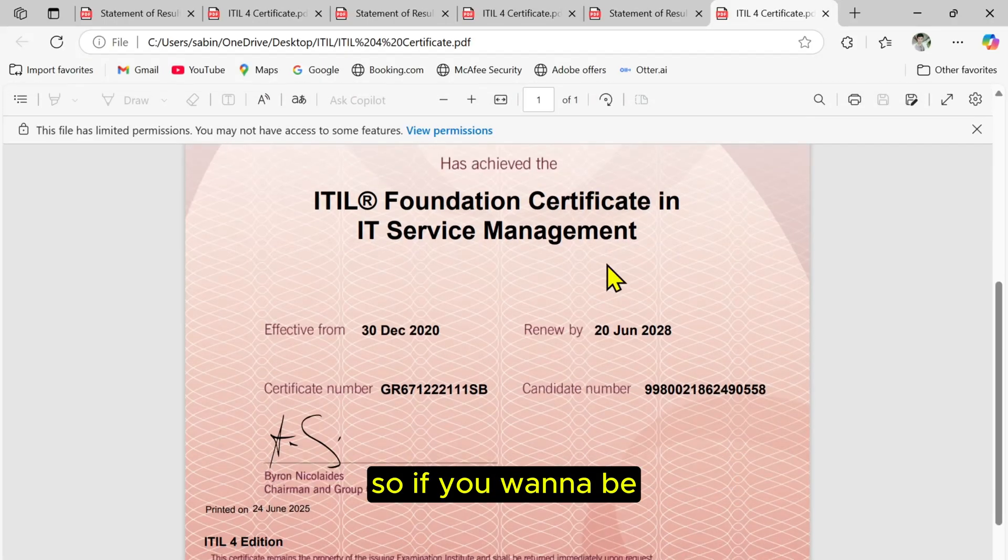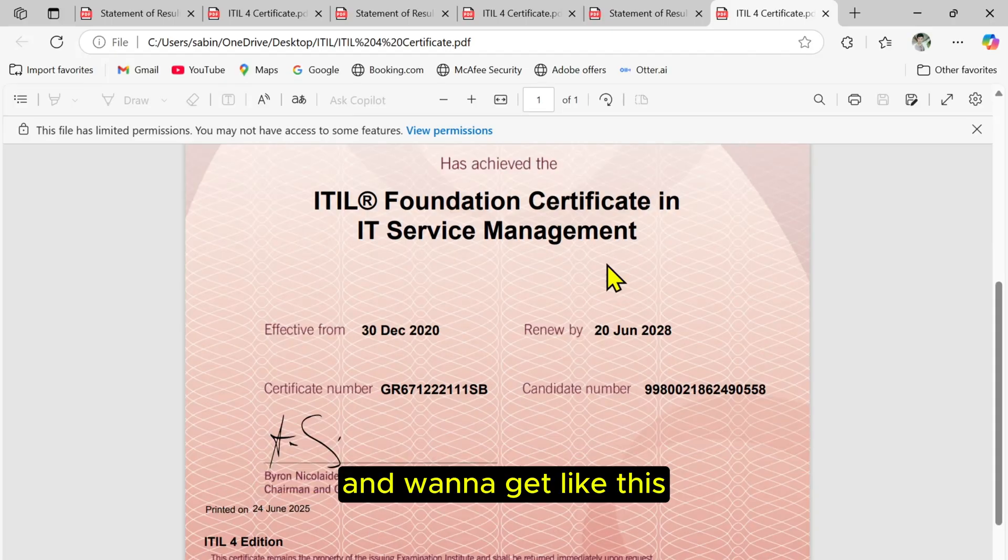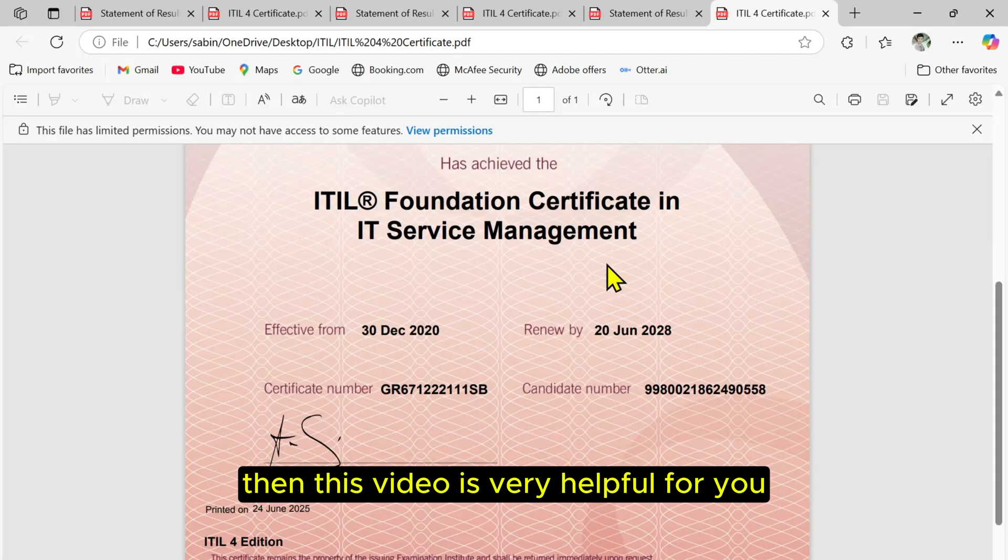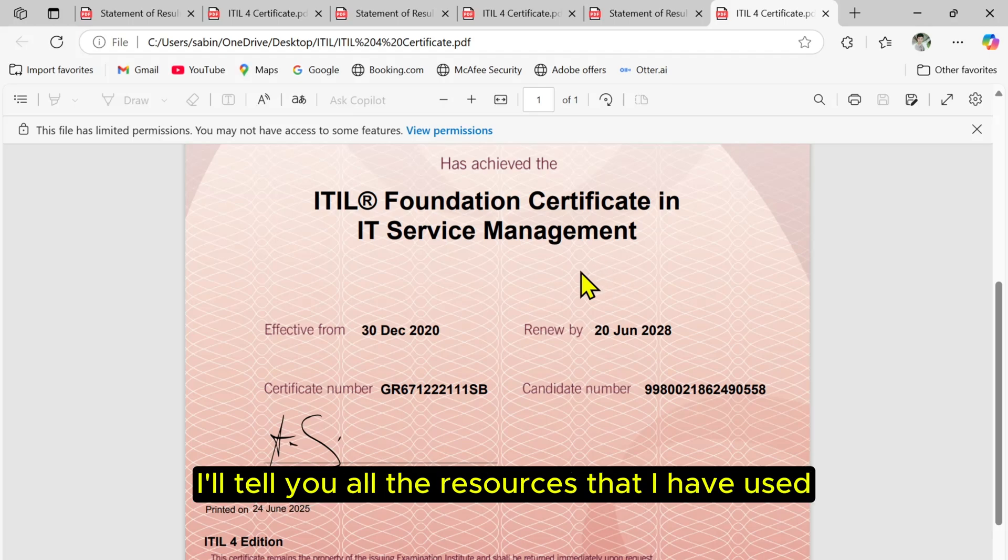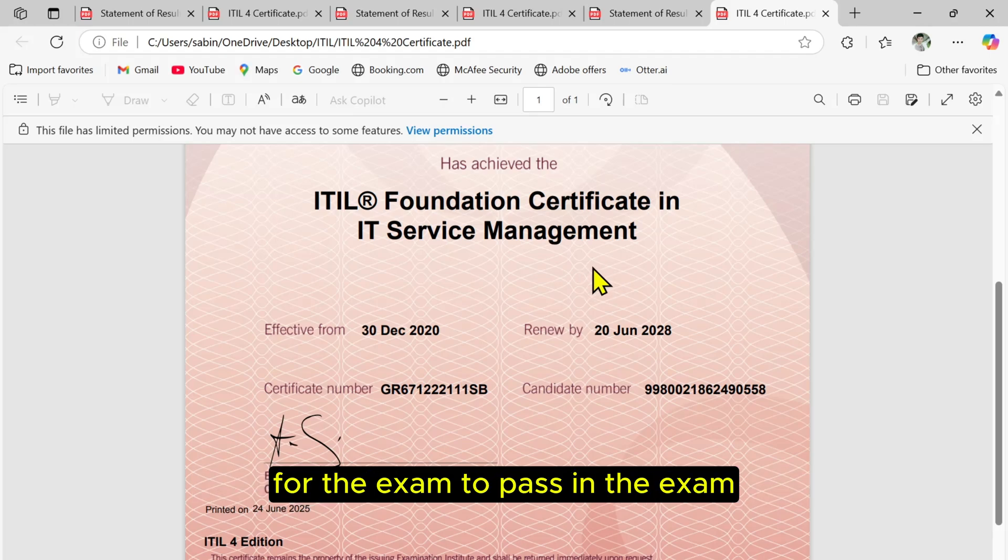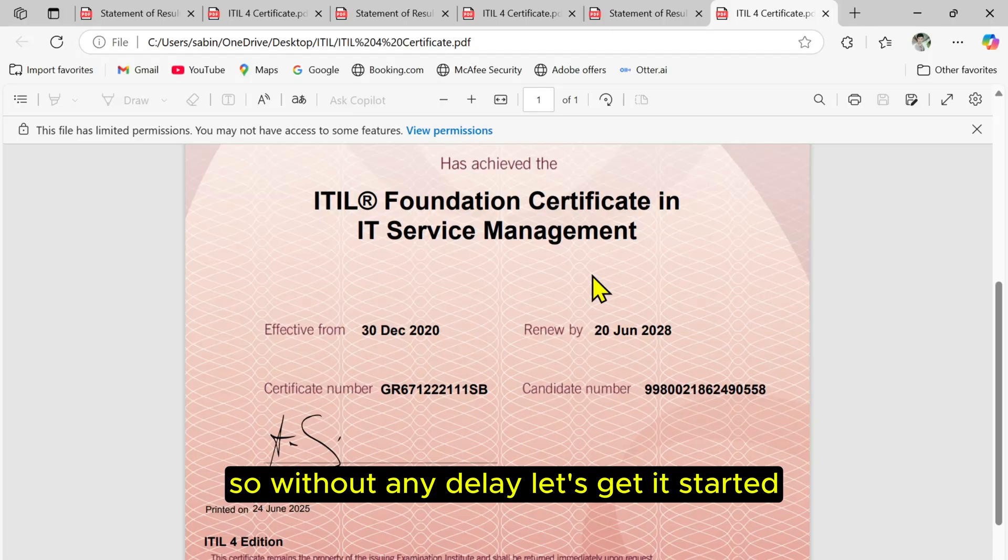So if you want to pass the ITIL 4 Foundation certificate and want to get like this, then this video is very helpful for you. In this video I'll tell you all the resources that I used for the exam to pass and to prepare for it as well. So without any delay, let's get started.